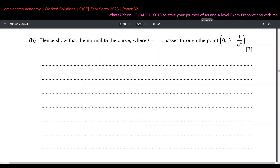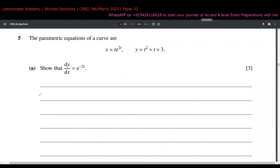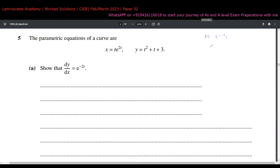For part (b), we need to show that the normal to the curve at t = -1 passes through a particular point. We first need the coordinates at t = -1. At t = -1: x = (-1)·e^(2×-1) = -e^(-2), which is the same as -1/e². And y = (-1)² - 1 = 0... so y equals 3 as stated. So at t = -1, the coordinates are x = -1/e² and y = 3.